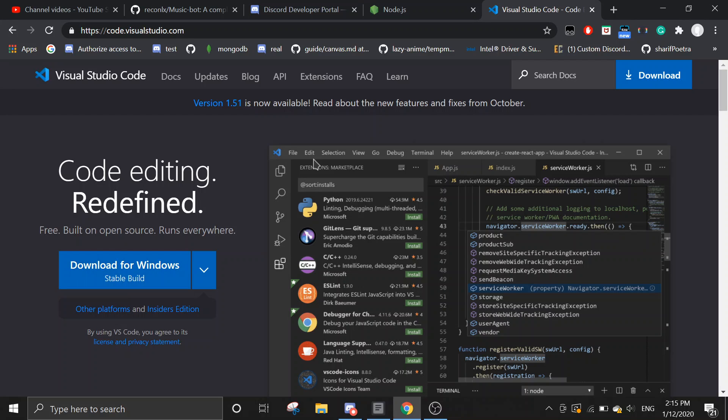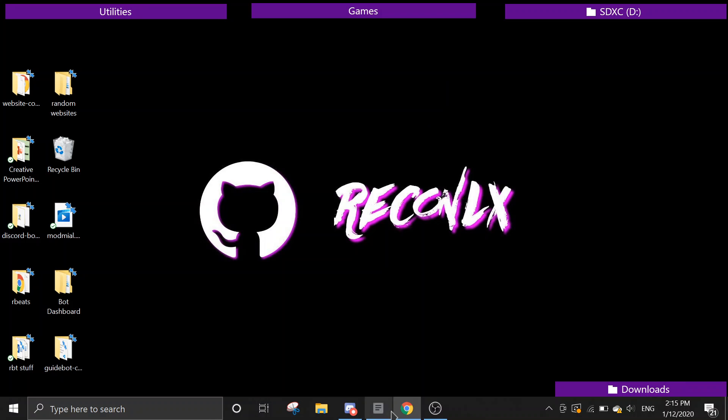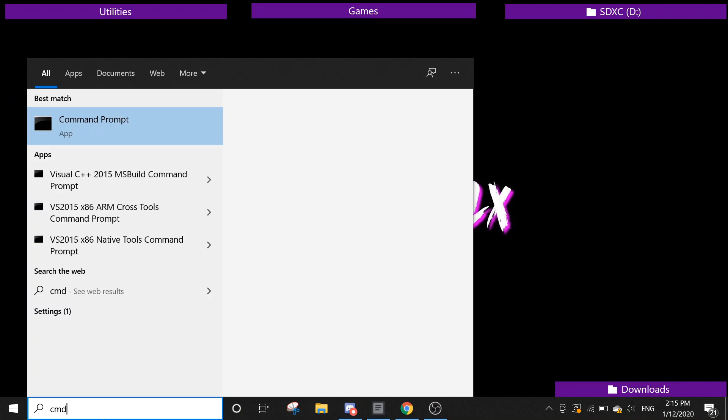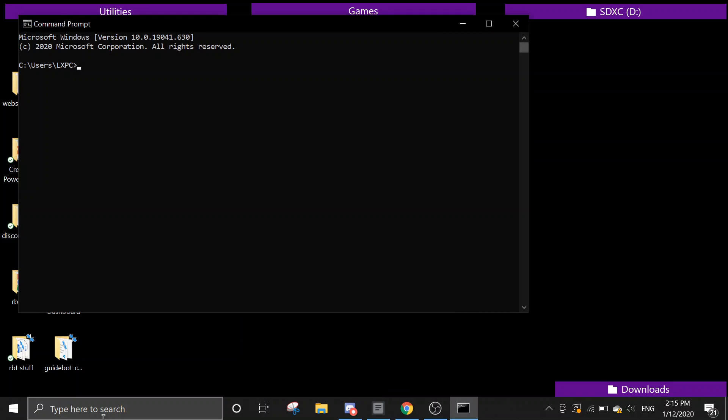After that, we can just open command prompt. We're going to cd to any file you want. I'm just going to cd to my desktop. cd desktop. Alright.